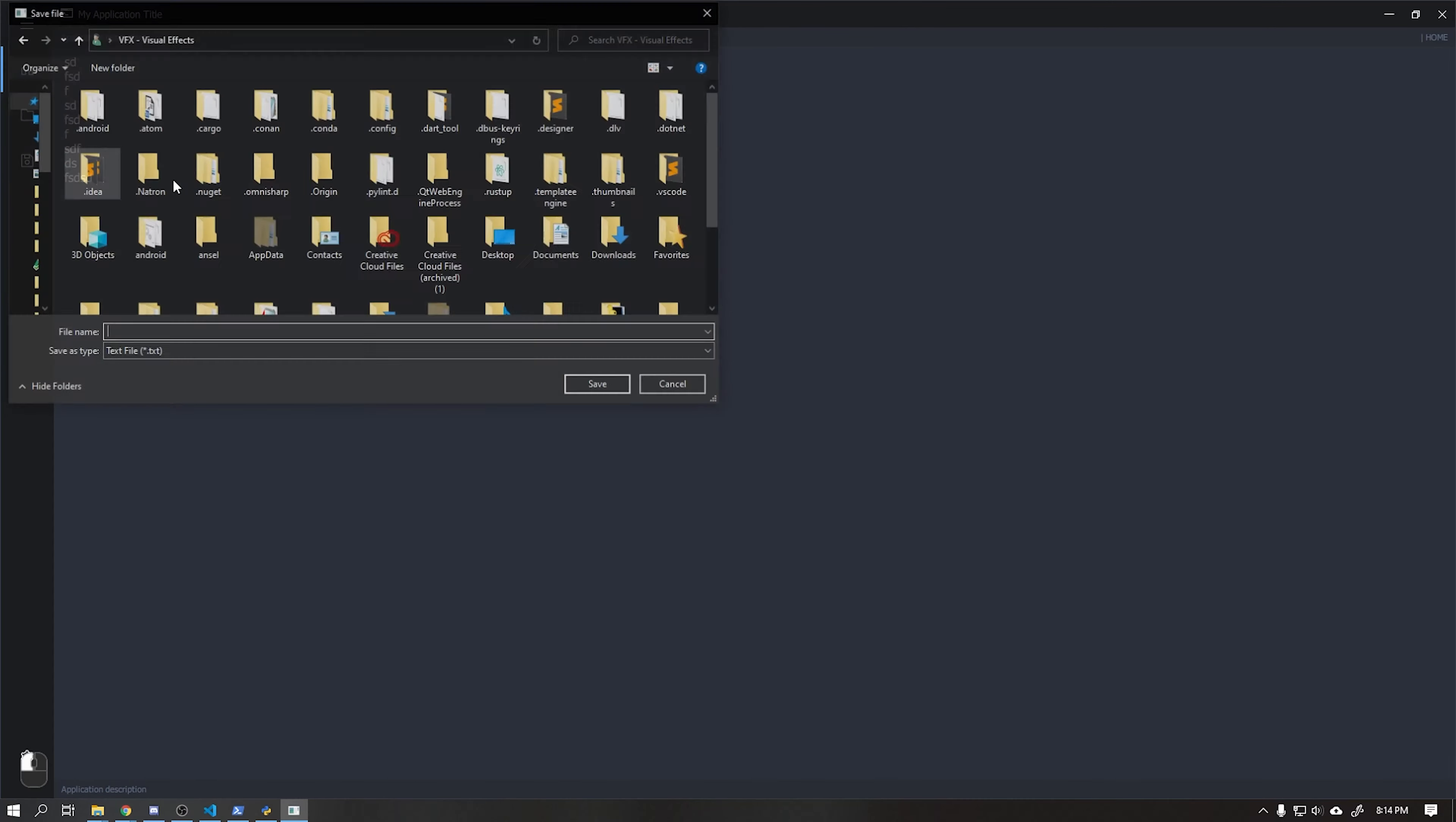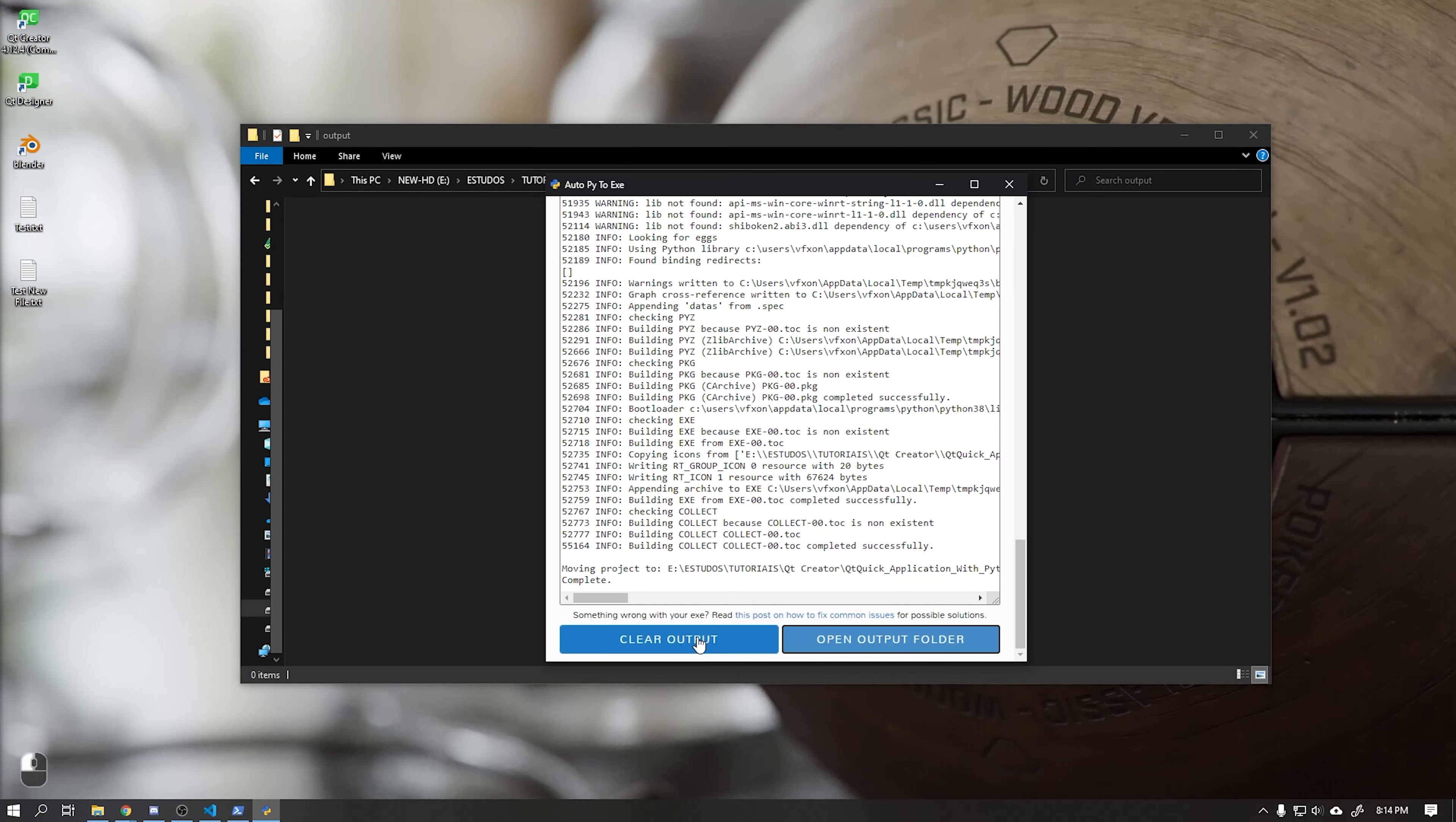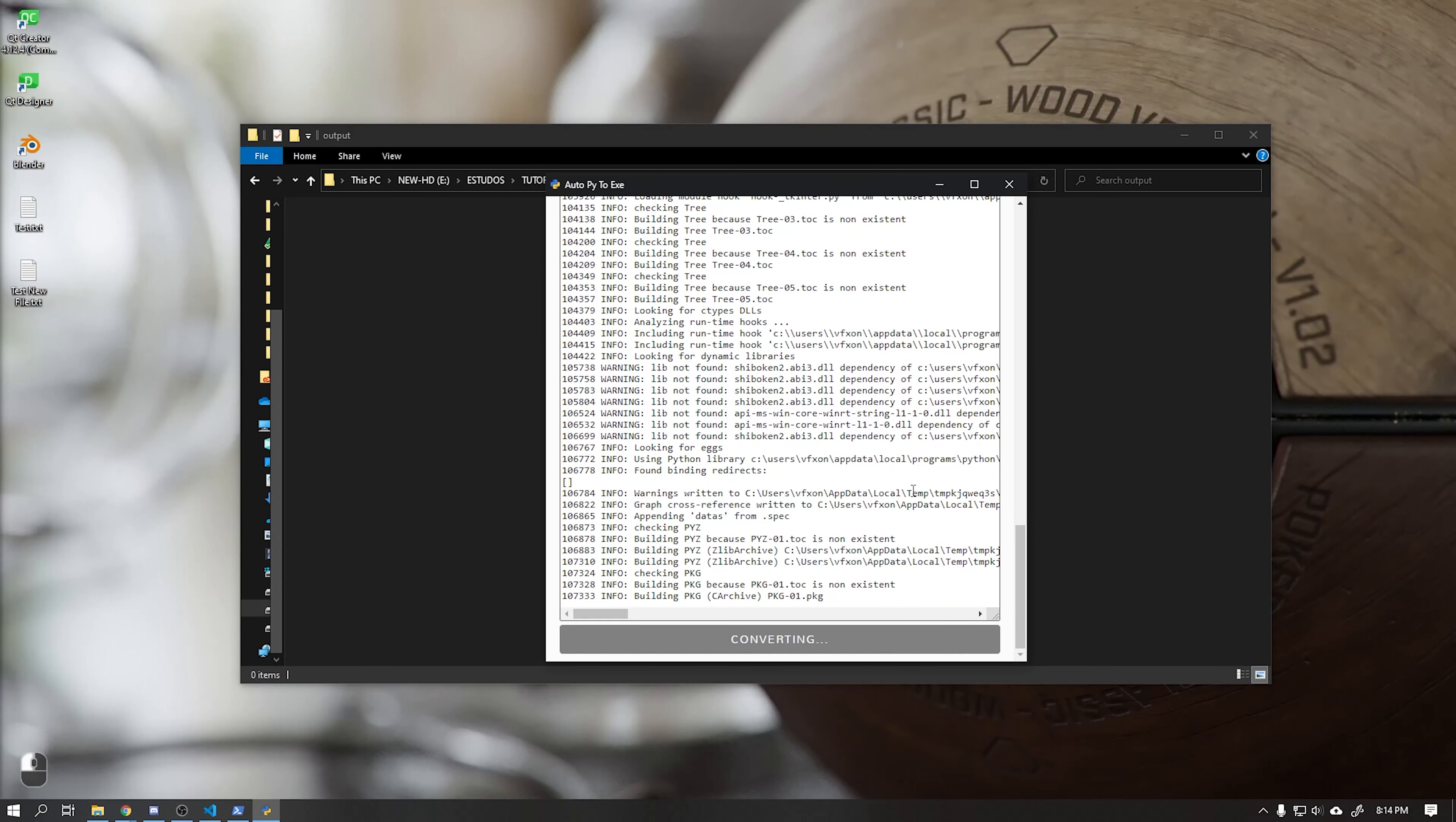Now we will use the one file compilation mode. This mode will compile our application into one file. However, this mode makes the application start up slower, and it usually generates errors to find the project's dependencies as we will see. Click convert again and wait a few moments.